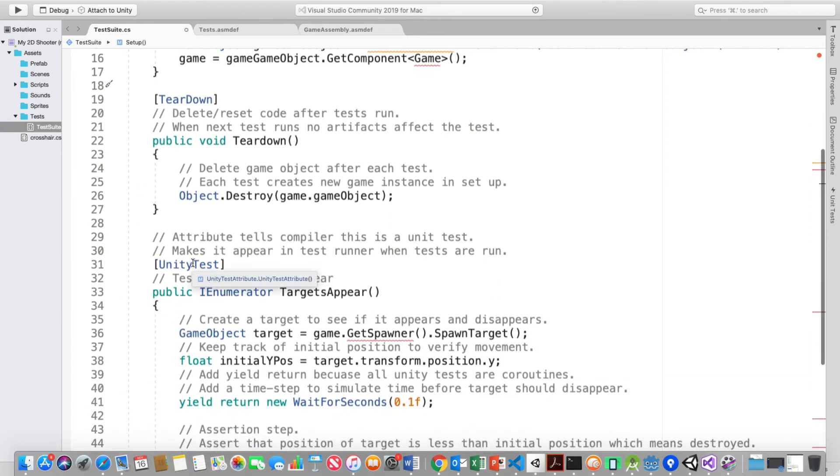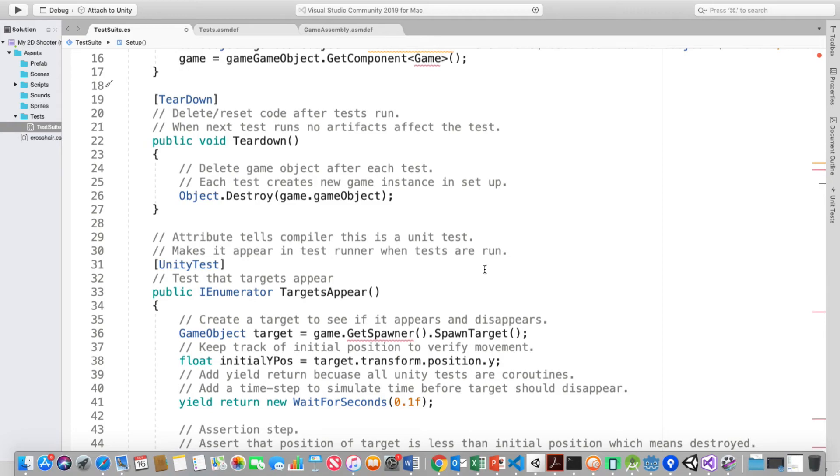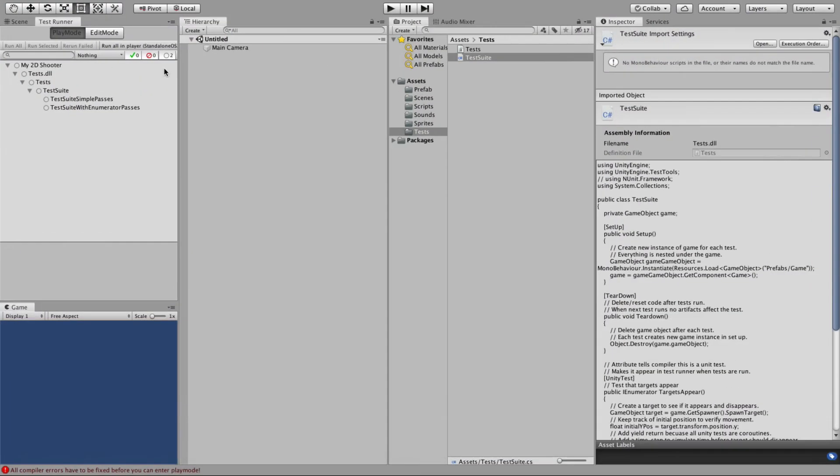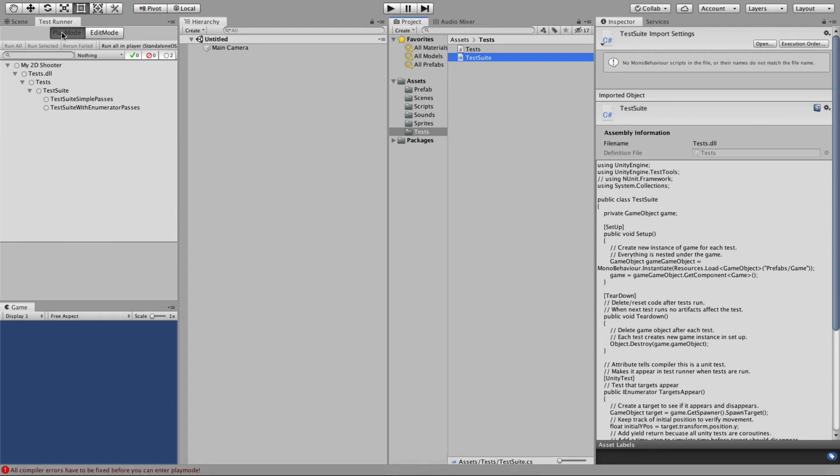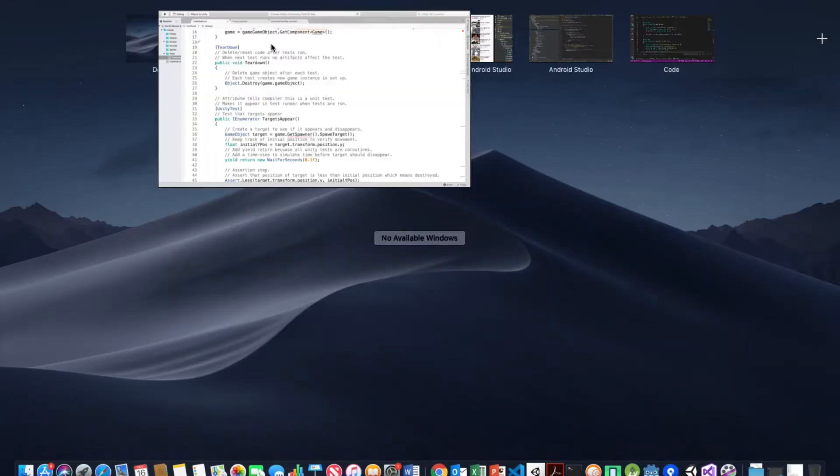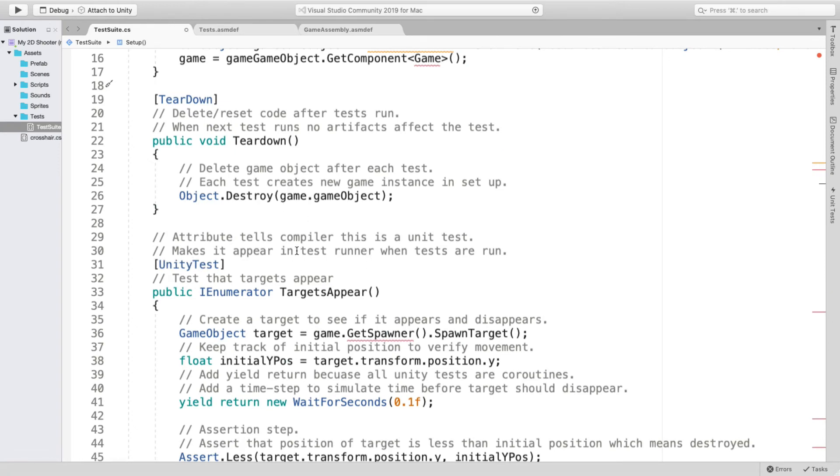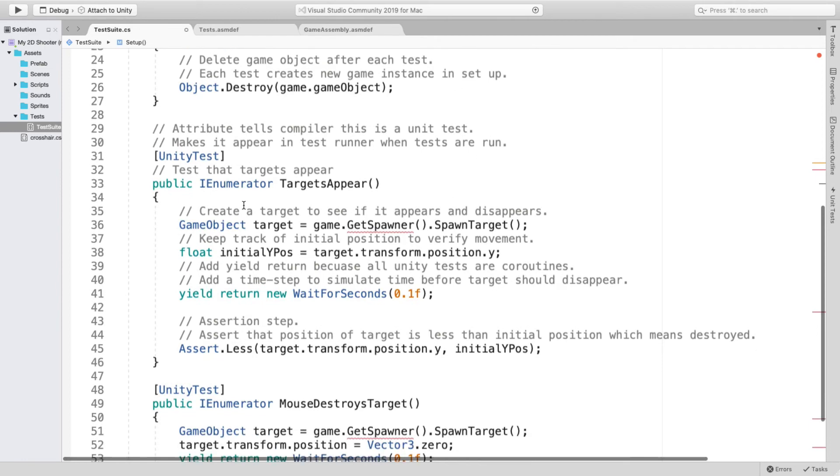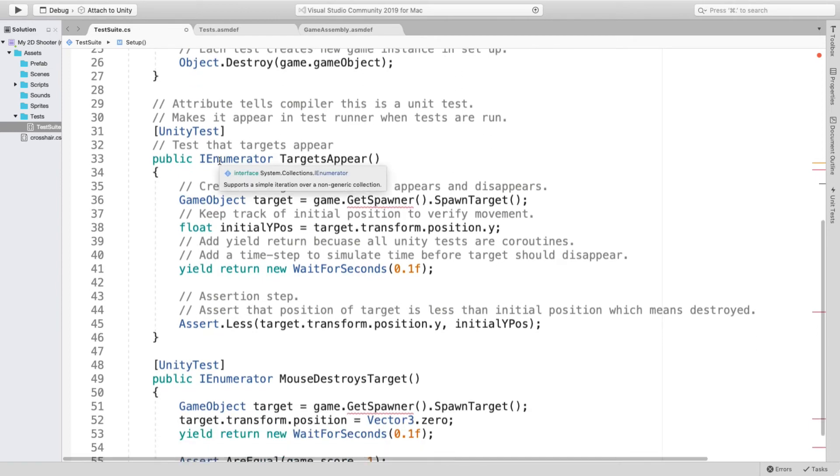The UnityTest is an attribute which tells the compiler that this is a unit test. And it makes it appear in the test runner. The test runner right here. It makes it appear, right here they are, in the test runner when the tests are run by using this attribute, UnityTest.